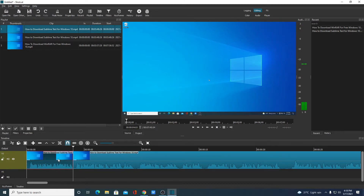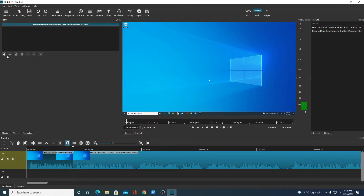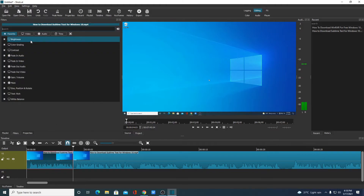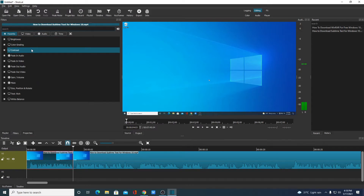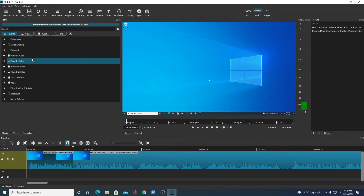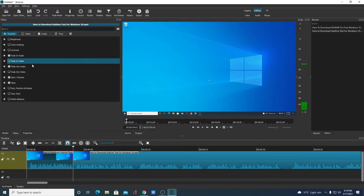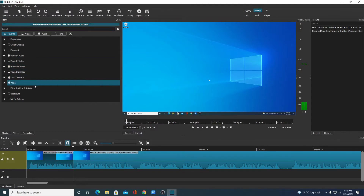Besides this, you can also add some effects. For that simply click on the Filter option, then select the portion you want to add effects to, and click the plus button. Here we have effects such as brightness control, color gradient, contrast, fade in and fade out, audio/video options, volume gain mute, size and rotate, and you can even add some text.